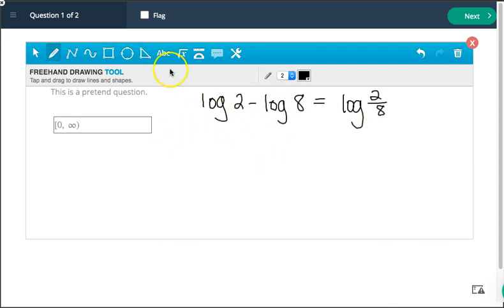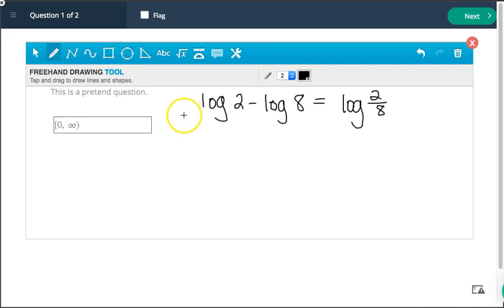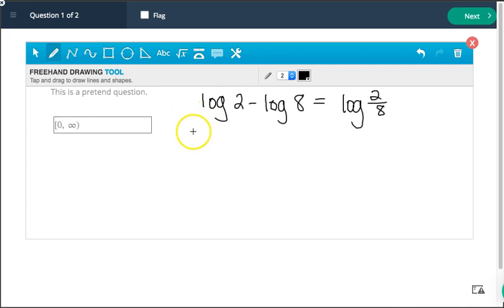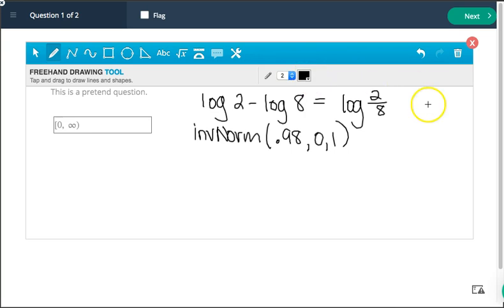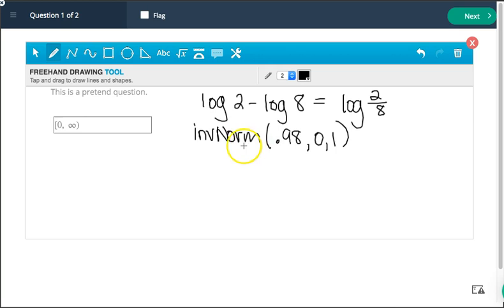If you're doing something for stats and you need to write in your calculator input, you can just write on the screen. Let's say you're doing inverse norm of 0.98 with 0 and 1. Again, if you're not in one of those classes, it's fine if you don't understand what I'm talking about. I'm just illustrating the way that you can write.